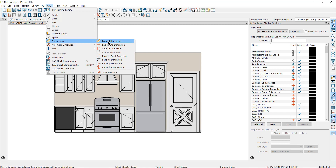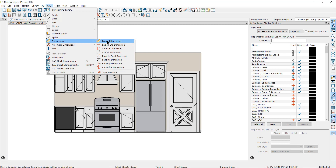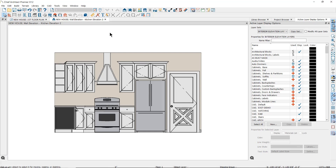I typically use three of these in my elevation views: the manual dimension tool, the end-to-end dimension tool, and the point-to-point dimension tool. The manual dimension tool is used the same way you would use it in the floor plan view. You can also find the dimension tool parent tool in your toolbar for quick access.